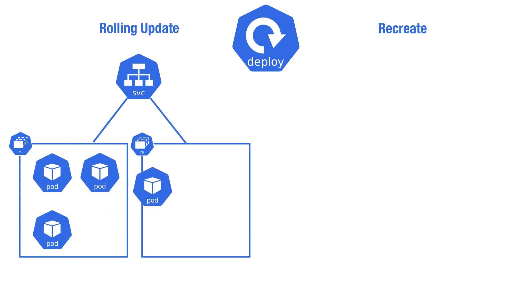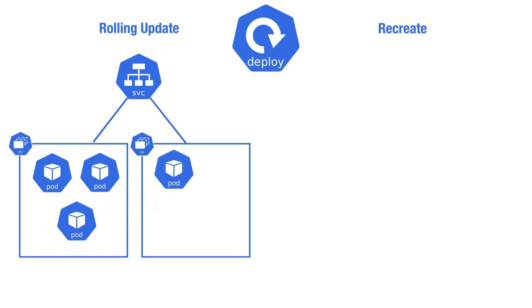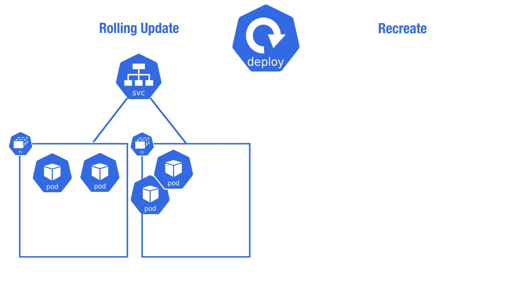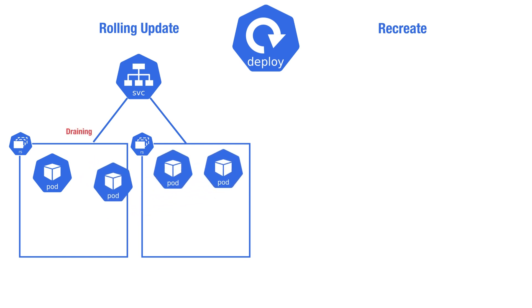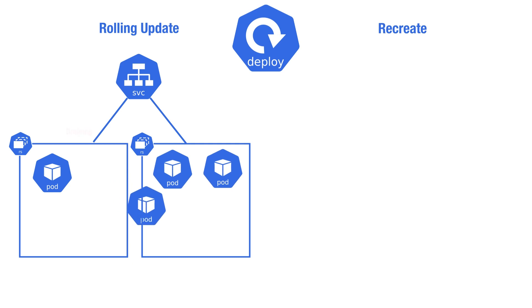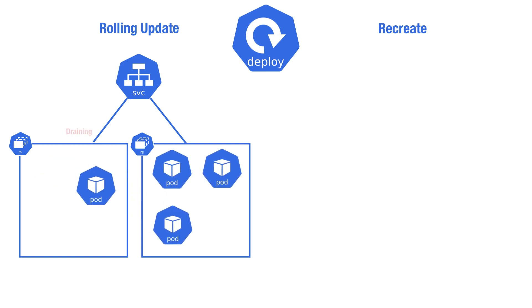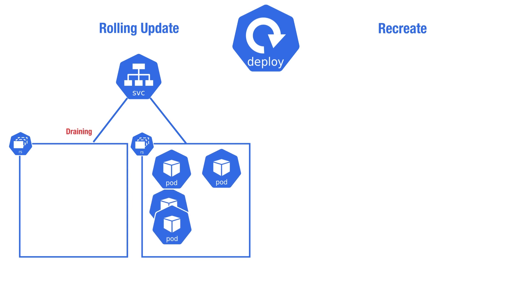As new pods are created, they are added to the load balancer's pool, while the old ones are drained of existing connections. Any new connection is always directed to the new pods. This way clients will not feel any service disruption since any connection is always served. This is the default strategy.